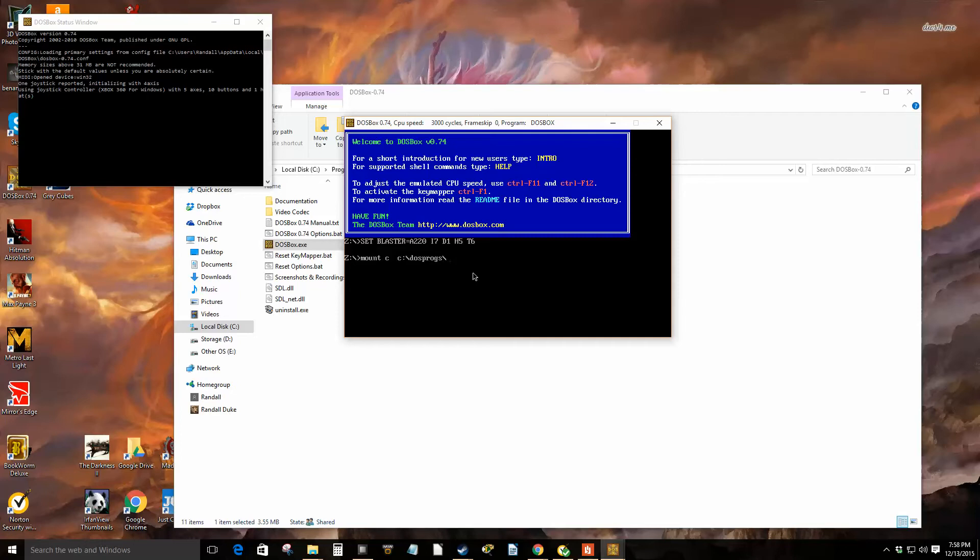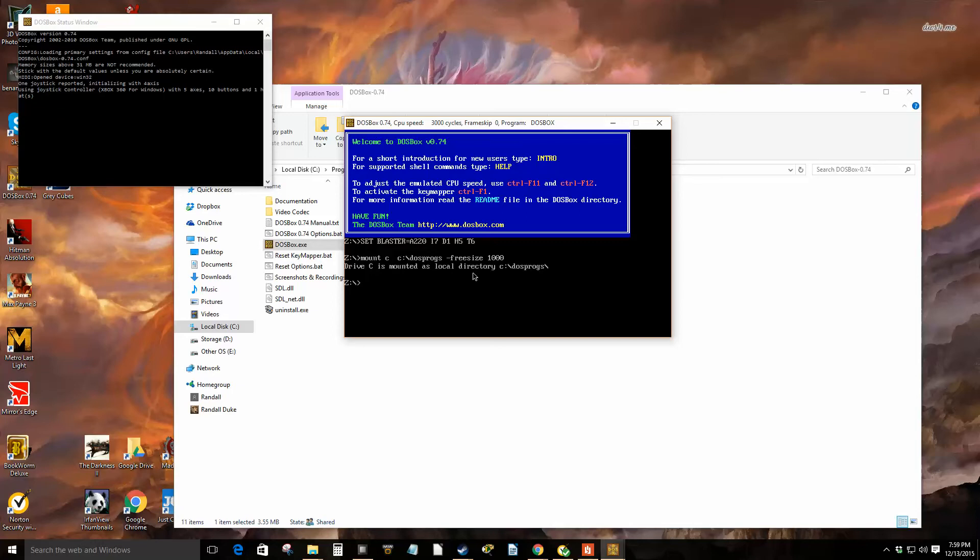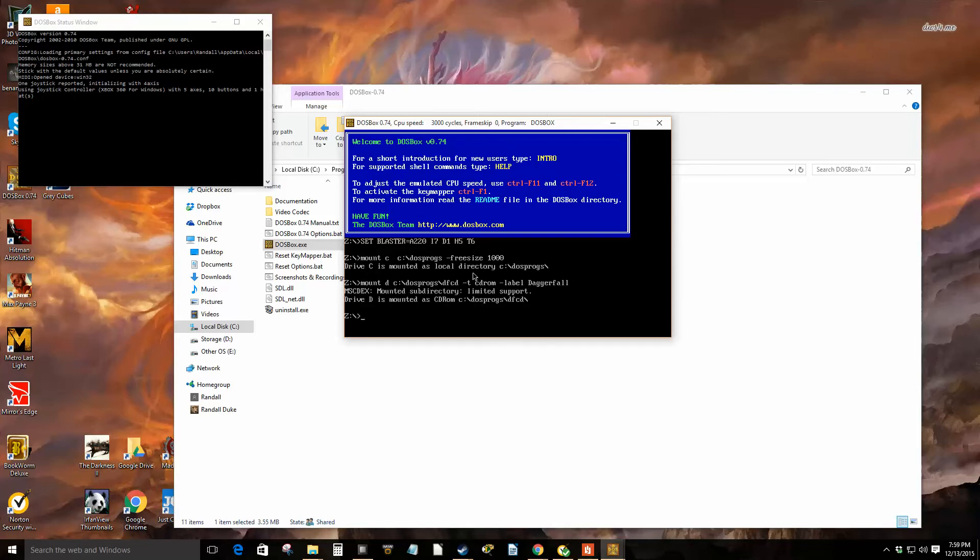It says free size 1000, and we're going to mount a CD-ROM drive. Mount D C colon backslash DOS progs slash DFCD slash T CDROM slash label Daggerfall. It says it's mounted with limited support.